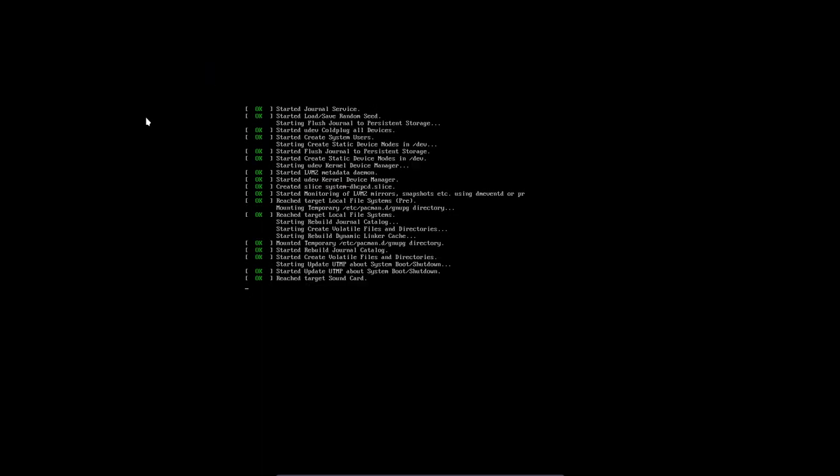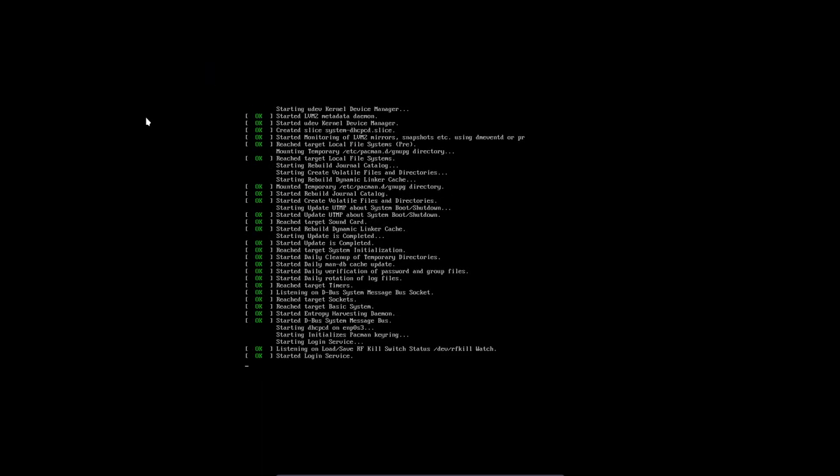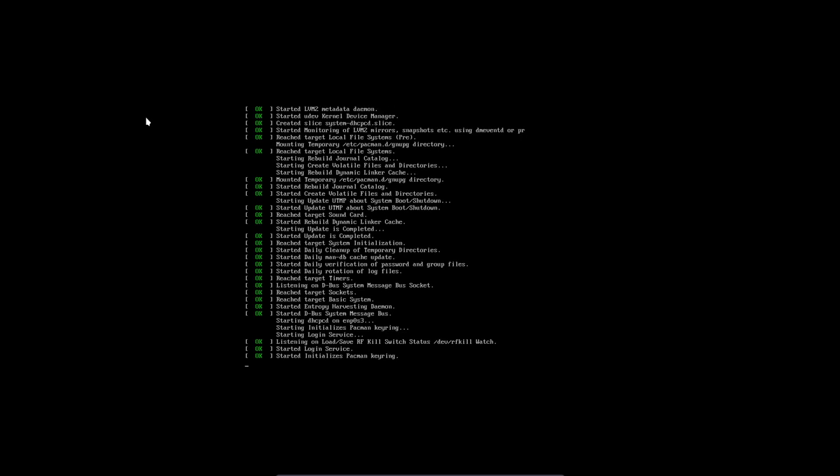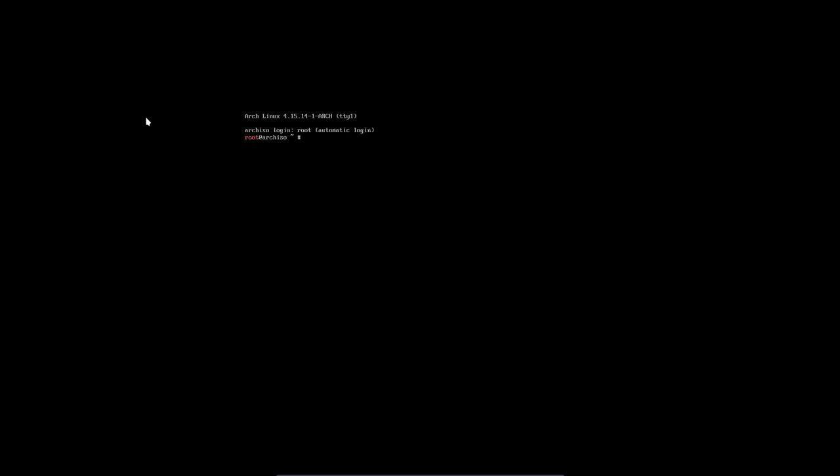So it boots up your Arch Linux USB, and we're going to show you what you need to do. lsblk shows the block devices. We have an SDA and we have three partitions on that SDA. What went wrong? You did something, and what you need to do is mount these three partitions. Actually one is already enough, maybe two. I don't know what you did, so let's mount everything like we're supposed to do.